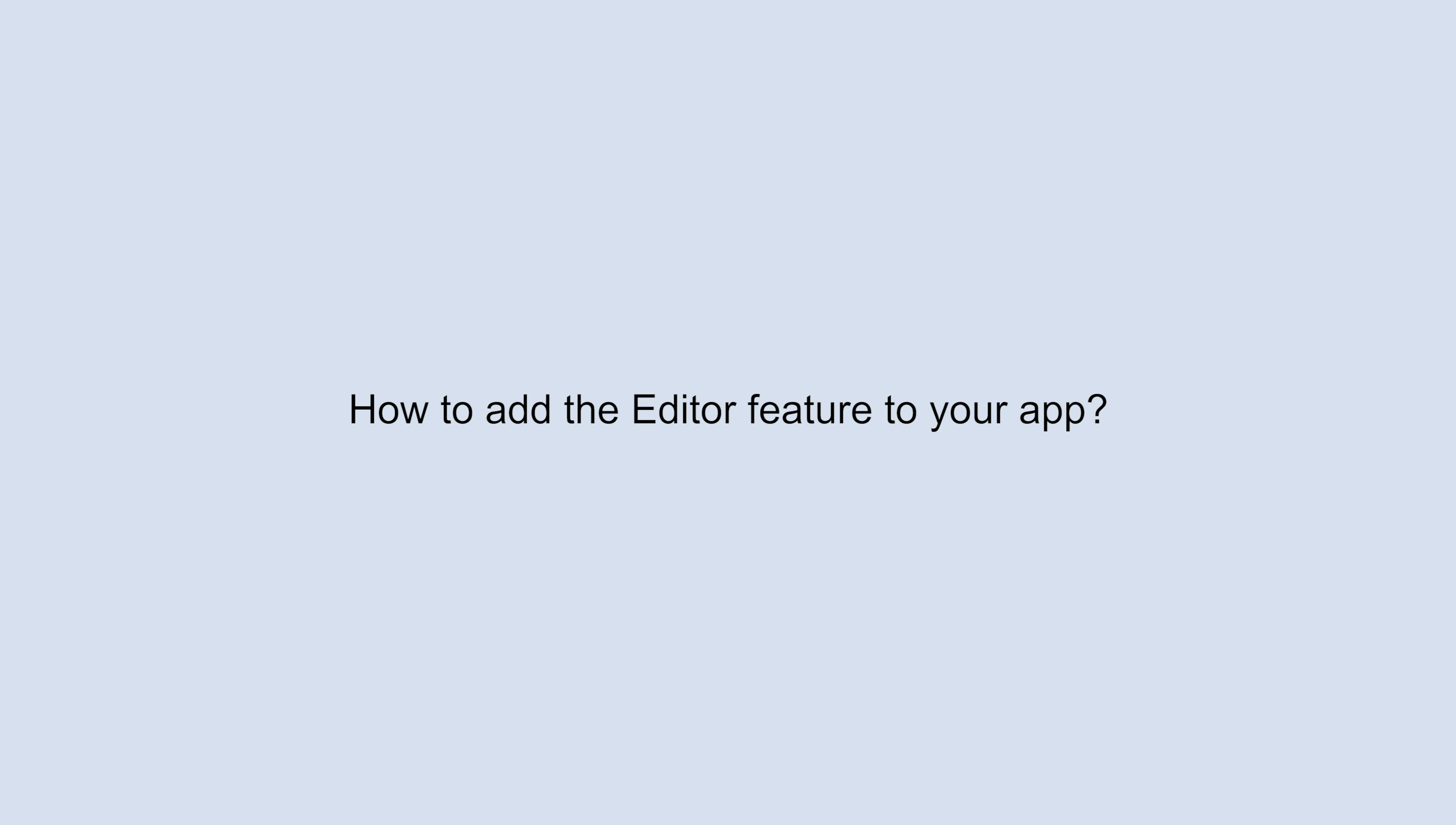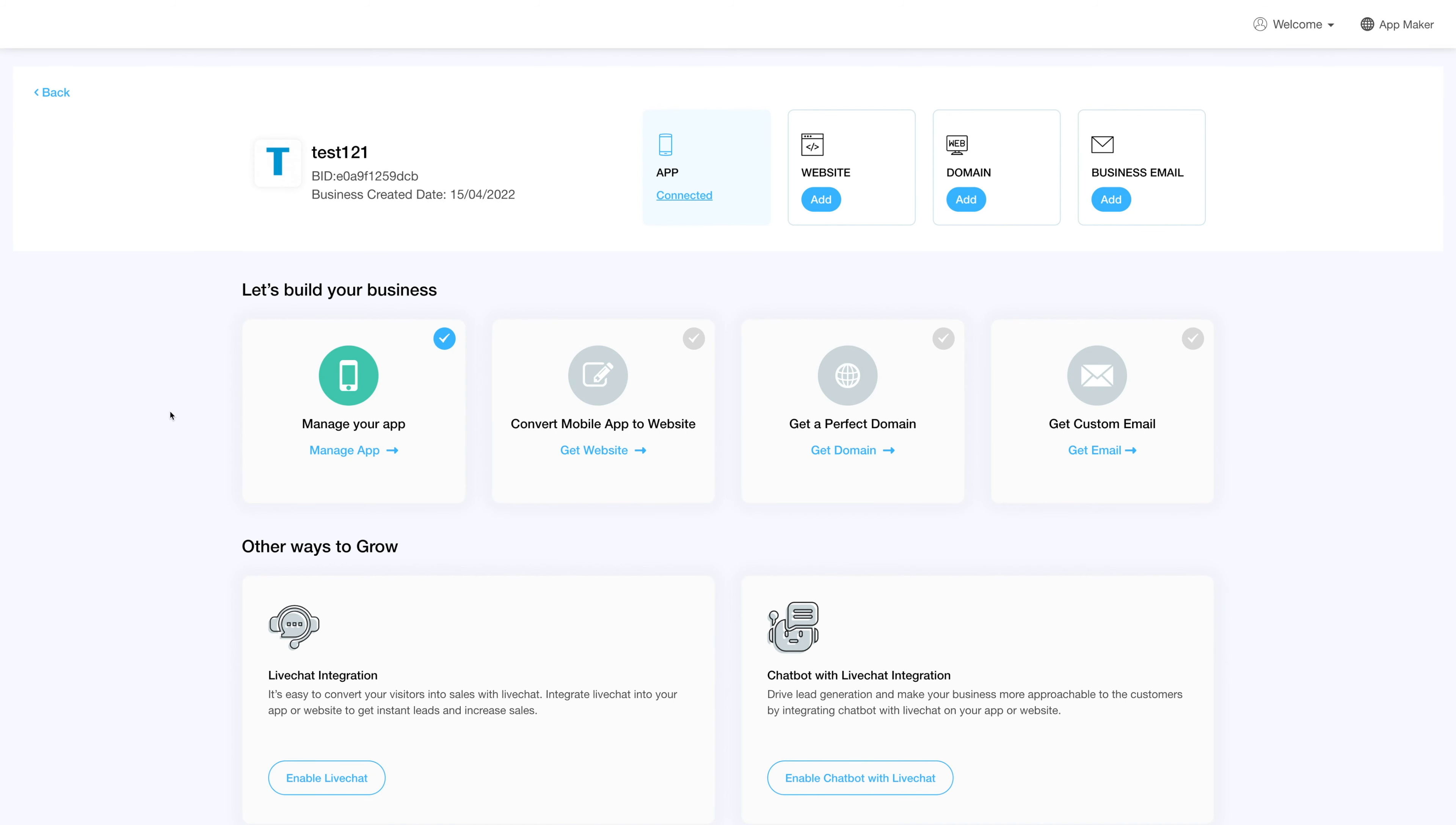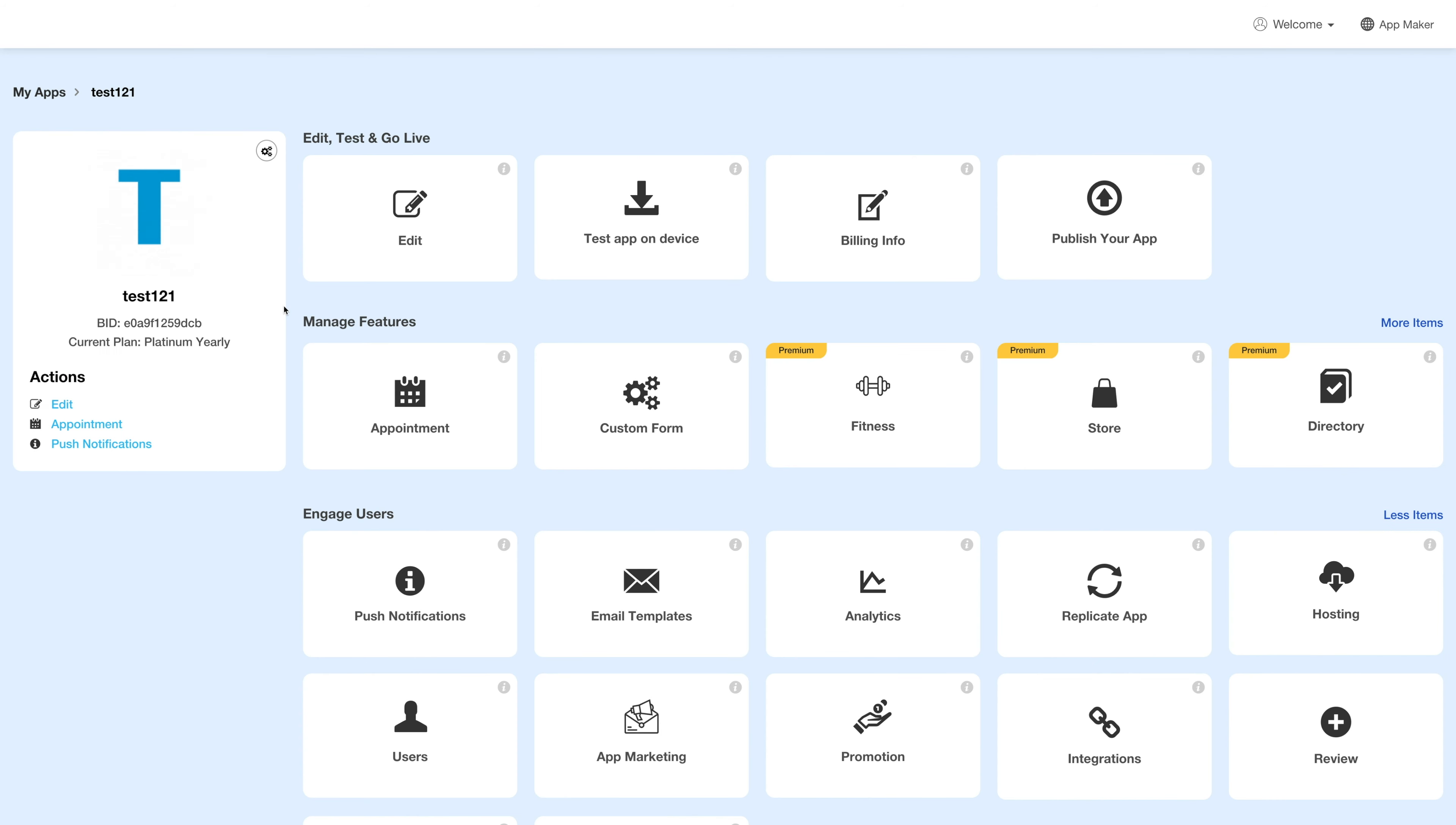Hello guys, in this video tutorial we will tell you how to add the editor feature. Log into your account and go to your business dashboard. Next, click on Manage App and you'll be redirected to the overview page.